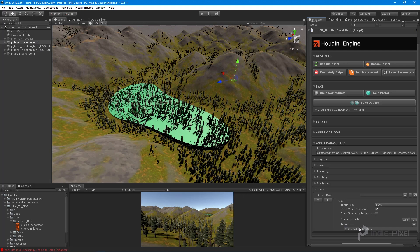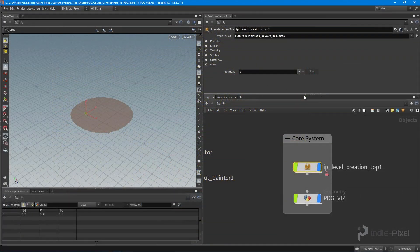With that, we need to set up a little bit more inside of our top network so that when we import all these areas they get merged together into a single file. Let's jump back into Houdini and take a look.